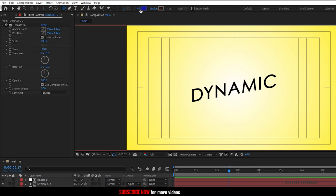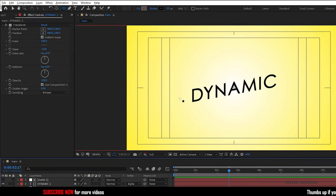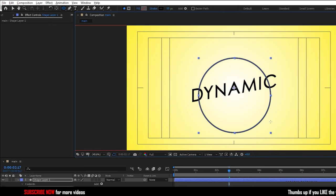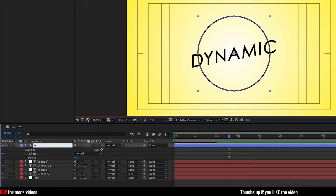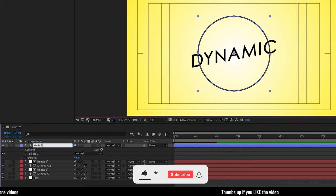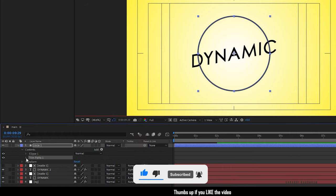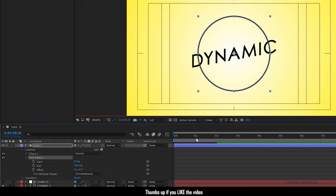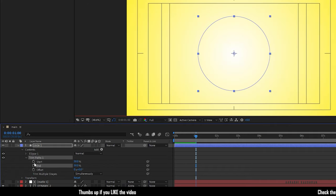Grab the ellipse tool with fill set to none and stroke set to solid color. Create a circle — hold shift to create a perfect circle. Center the circle. Rename the shape layer to circle1. Add trim paths to the shape layer and open up the trim paths. Set the start and end value to 50% and at the 1 second mark create a keyframe for both the start and end values.